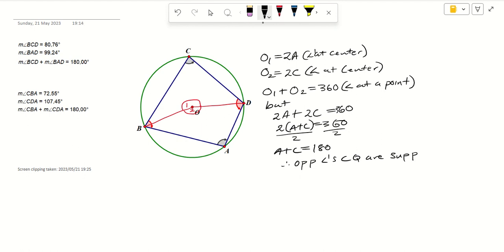So that's a very simple proof. We used the theorem we proved before — that the angle at the center is twice the angle at the circumference — to prove that the opposite angles of a cyclic quad are supplementary. I hope you enjoyed the video; it was a very short proof. Please like, comment, and subscribe, share the channel with your friends, and I'll see you in the next video.